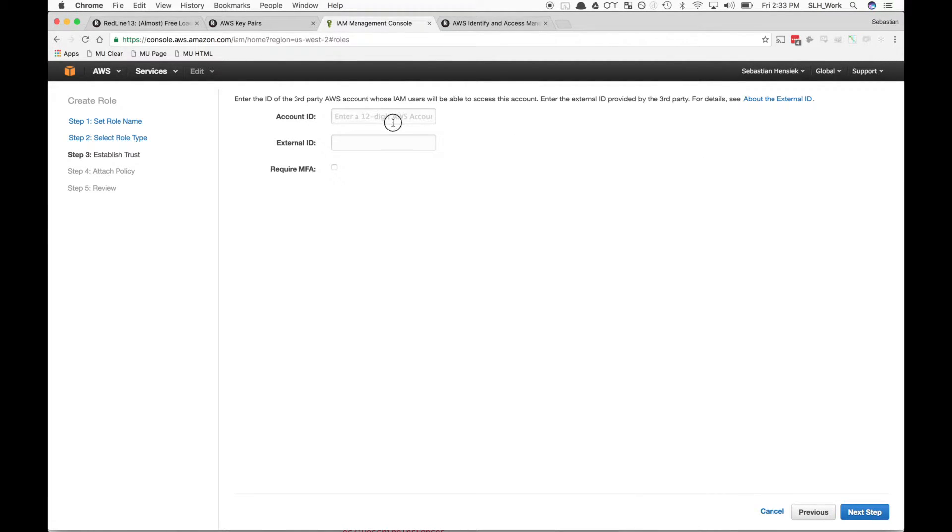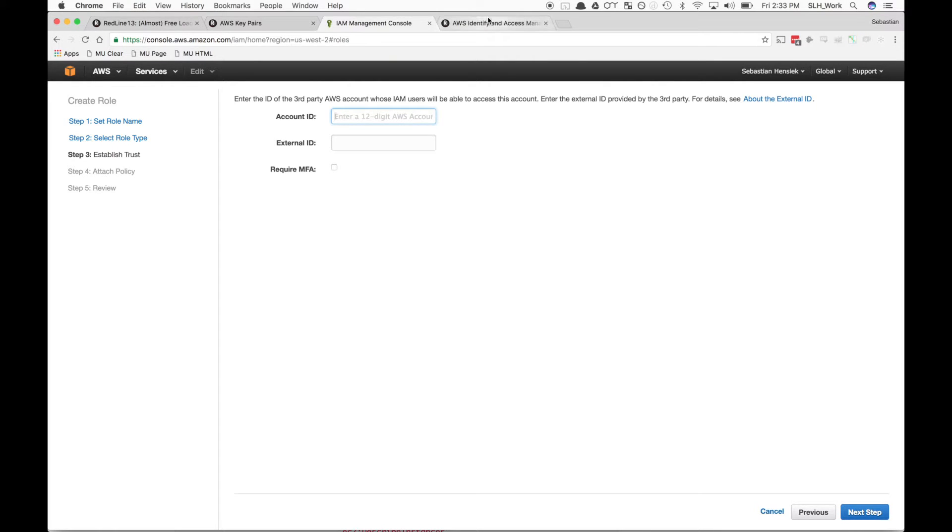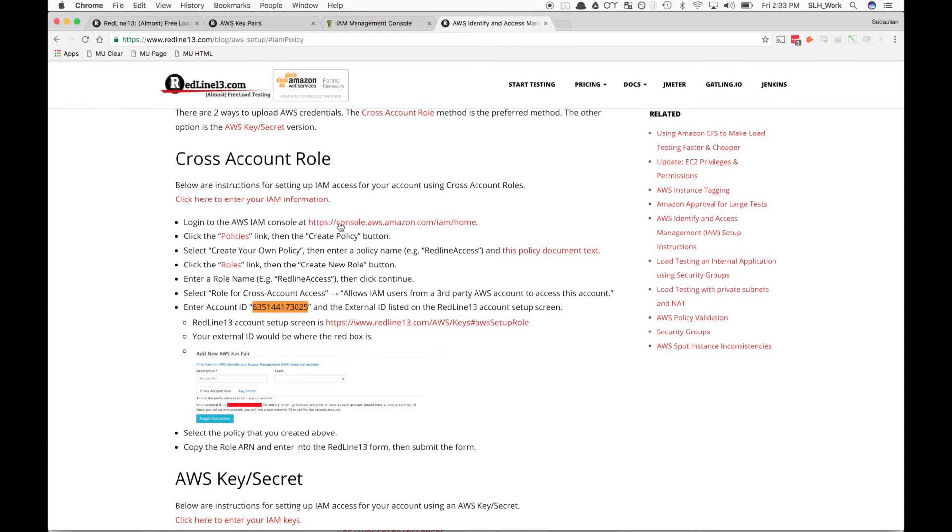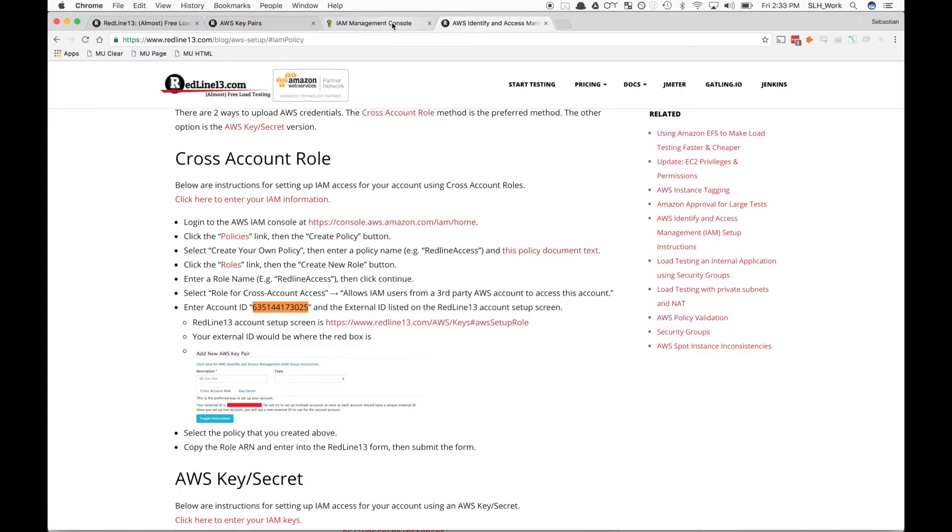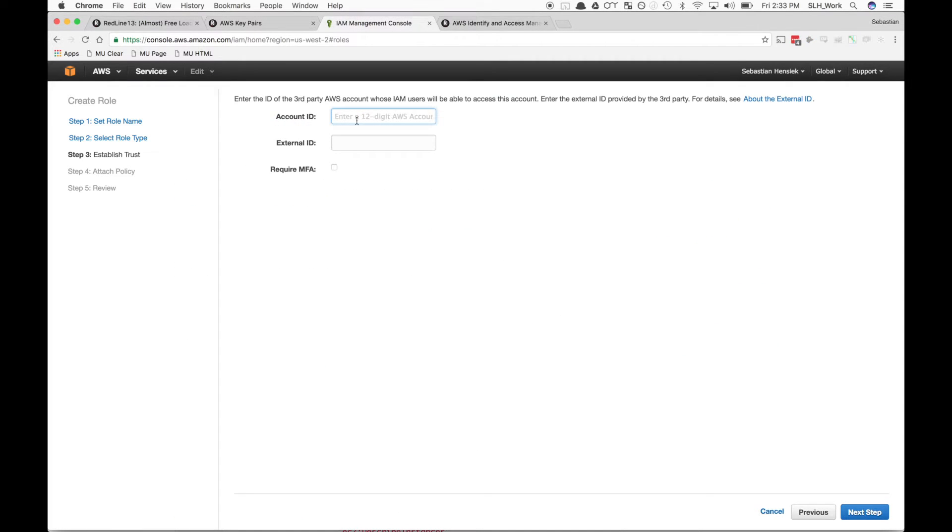Now we need to enter our account ID and our external ID. Our account ID can be found on the same page that you found the IAM policy. We'll just copy that over and paste it in here.